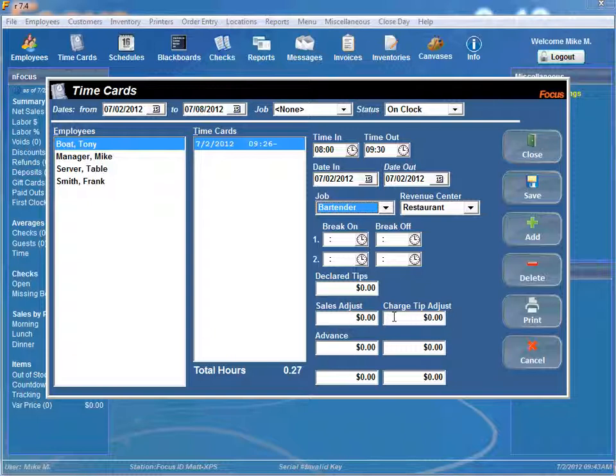Charge tip adjust works the same way. Charge tips are adjusted by this amount.